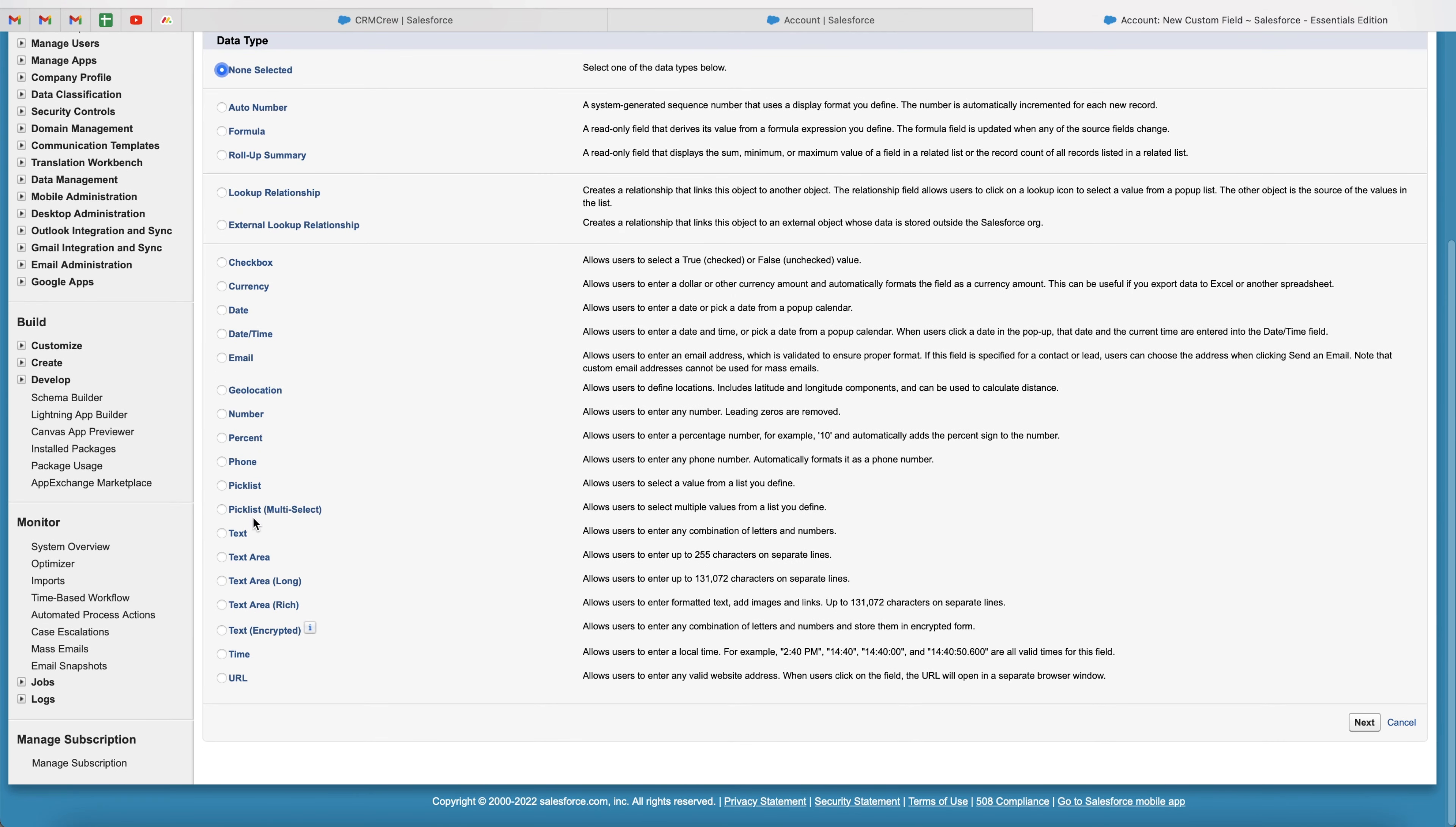So we've got a few different options here. We've got text, text area, text area long, text area rich, and text encrypted. Now, as you can see on the right-hand side, it actually explains the difference.